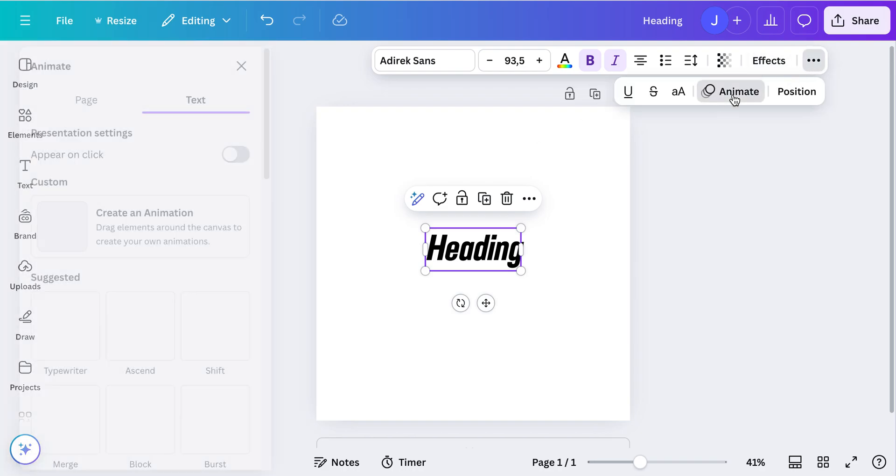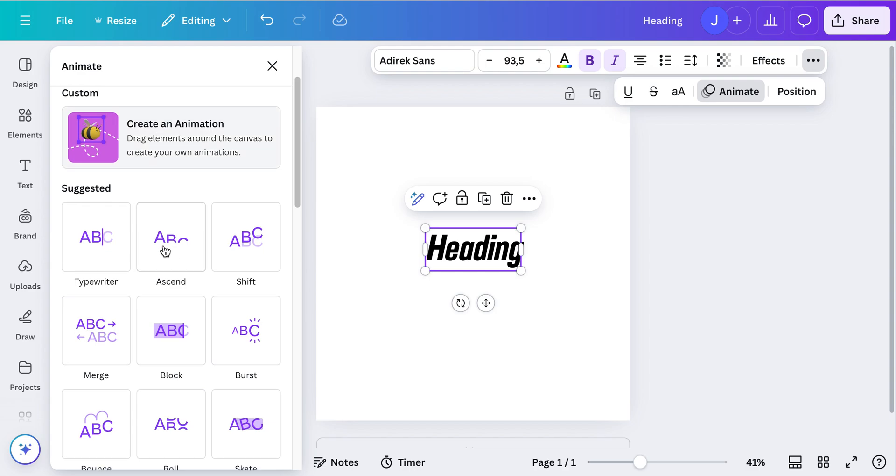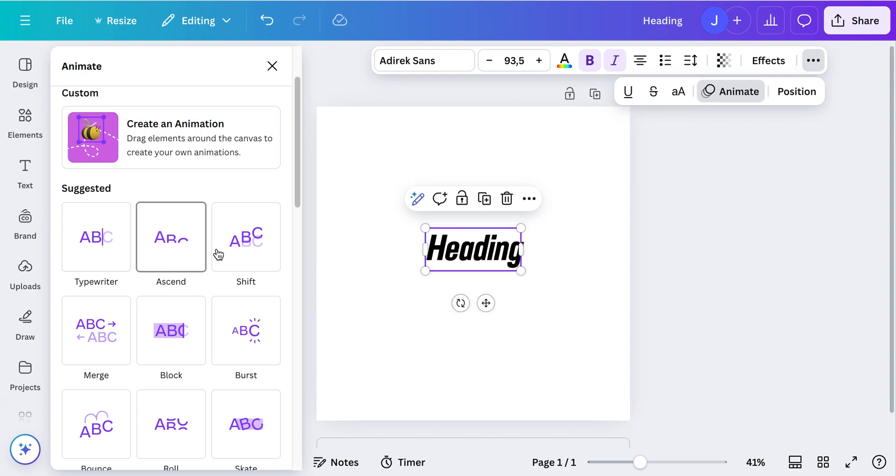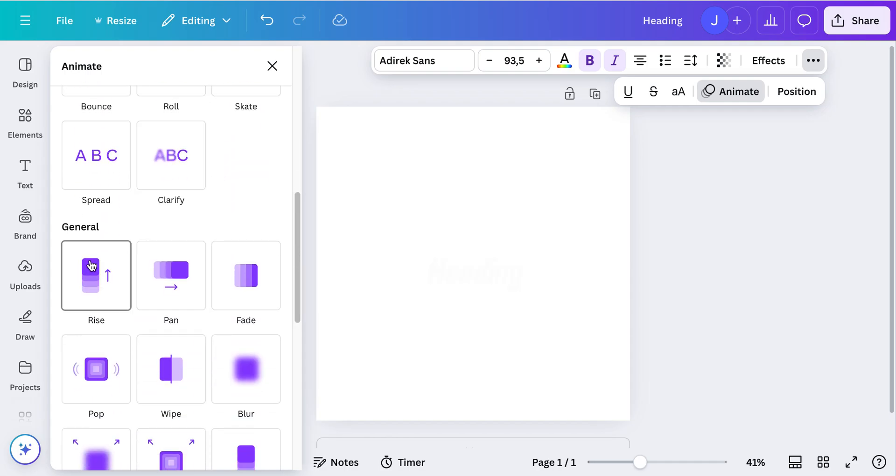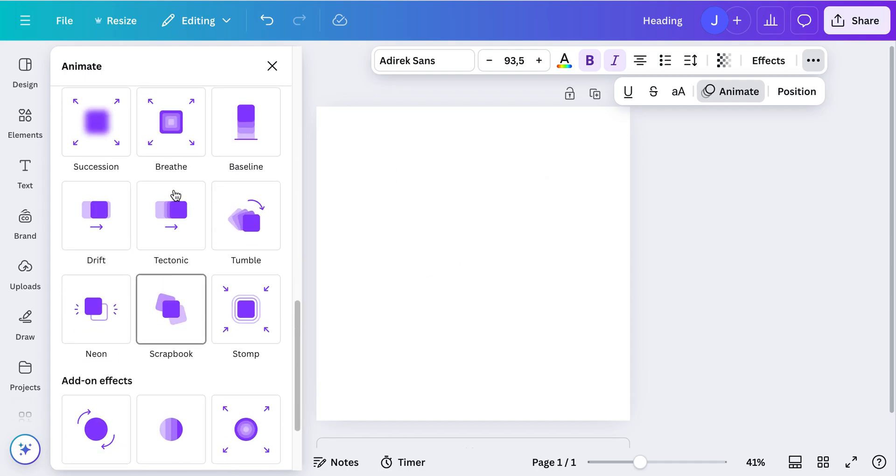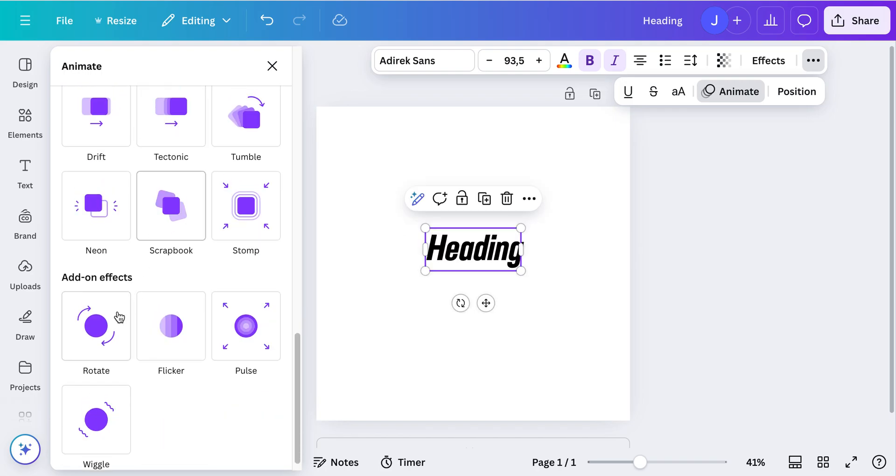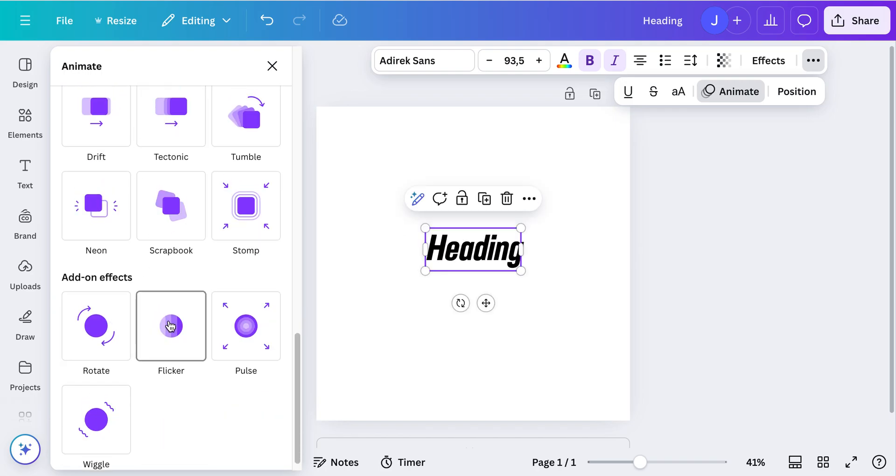And then you have different types of animation. So you have the suggested ones which are just basic animations, and you also have somewhat general ones quite similar to PowerPoint animations, and also add-on effects like the rotation or the flicker.